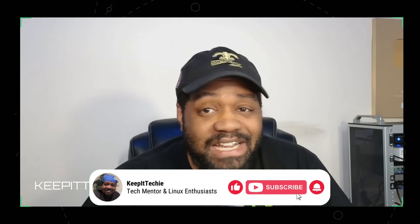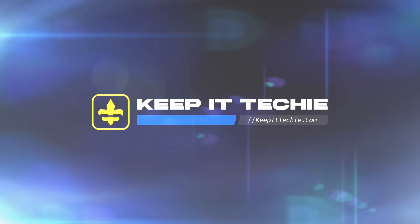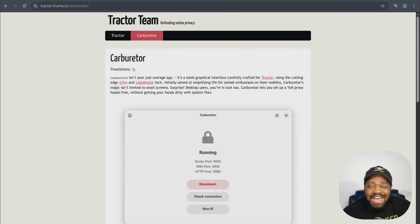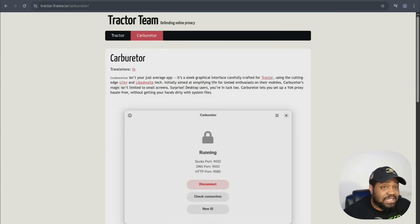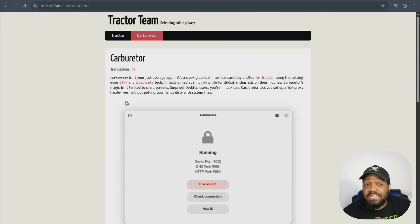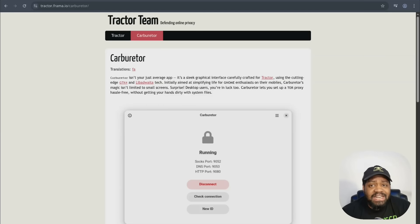It really helps the channel grow and keeps the content rolling. So I'm at tractor.frama.io — I'll have a link down in the description — but this is how you get to Carburetor. They also have another application called Traktor, which is a command line tool that connects to the Tor network as well, but Carburetor is the one I want to focus on. Carburetor is an open source privacy app built for Linux, designed to route all your system traffic through the Tor network, giving you anonymity across all your apps, not just your web browser.